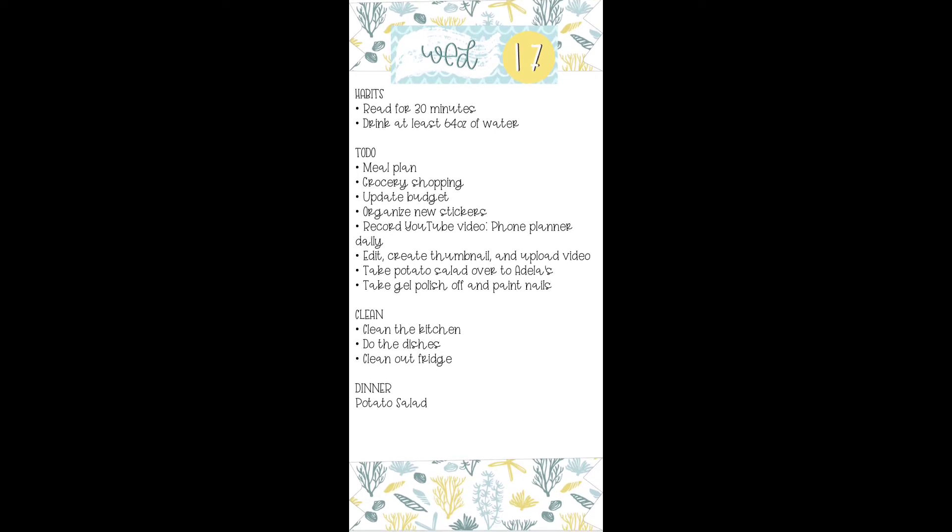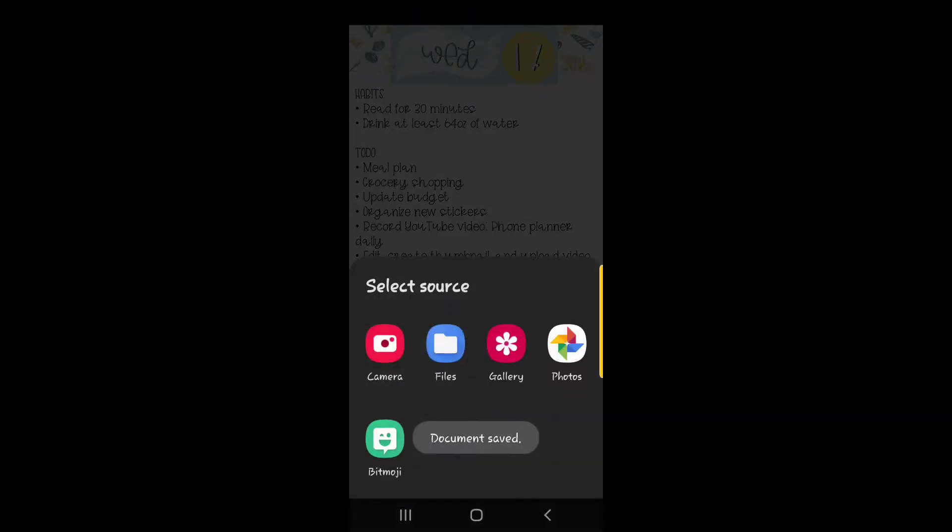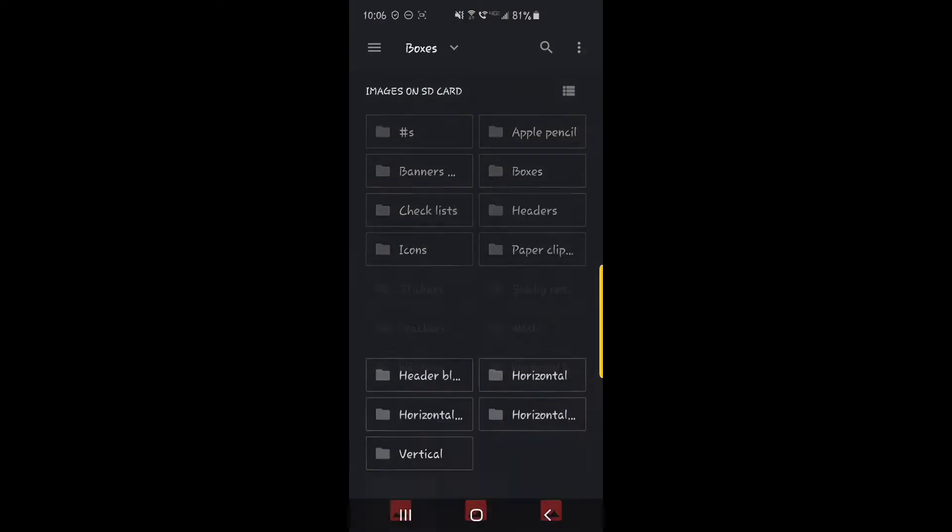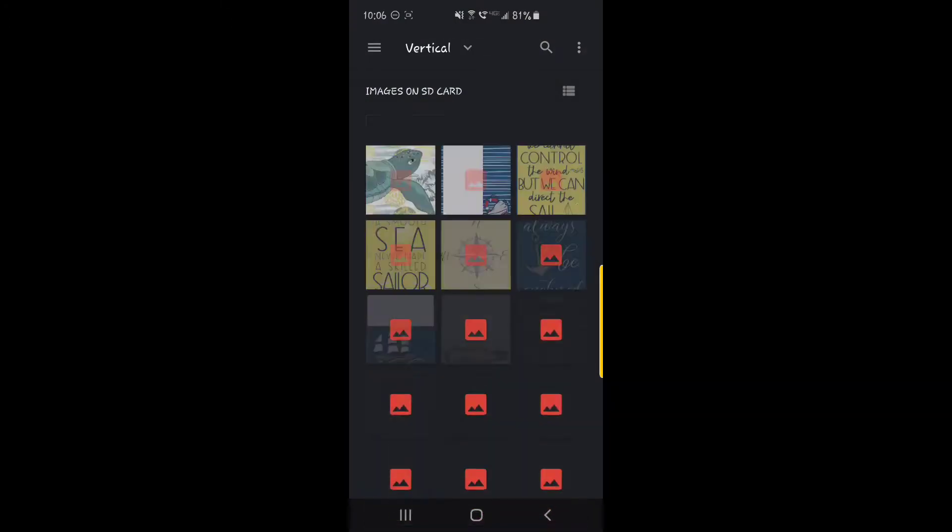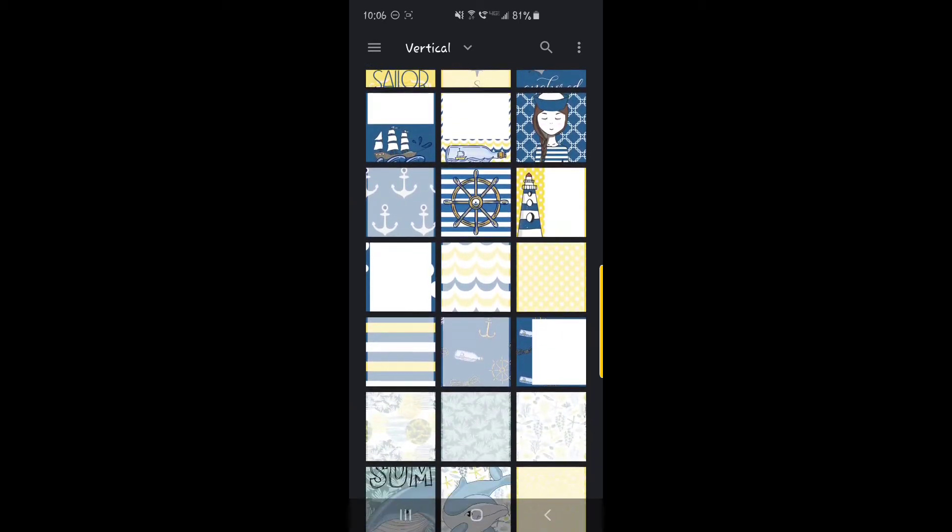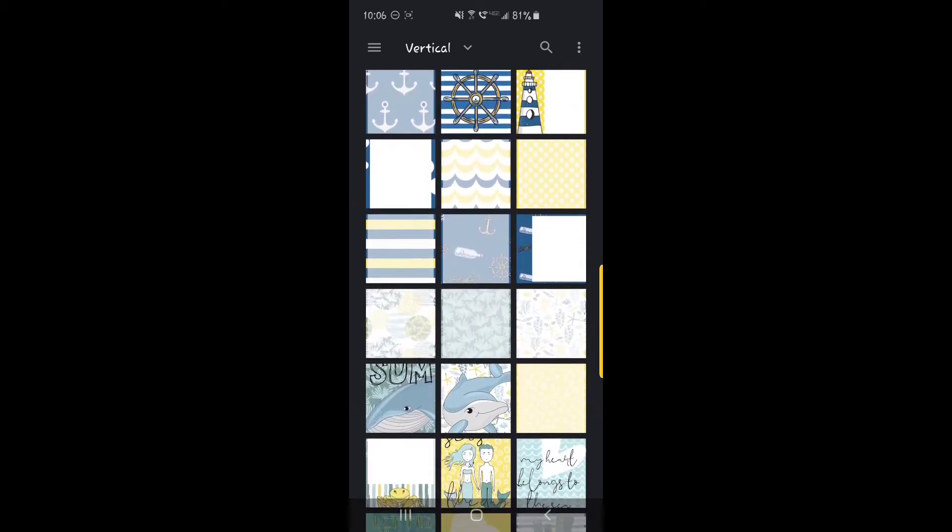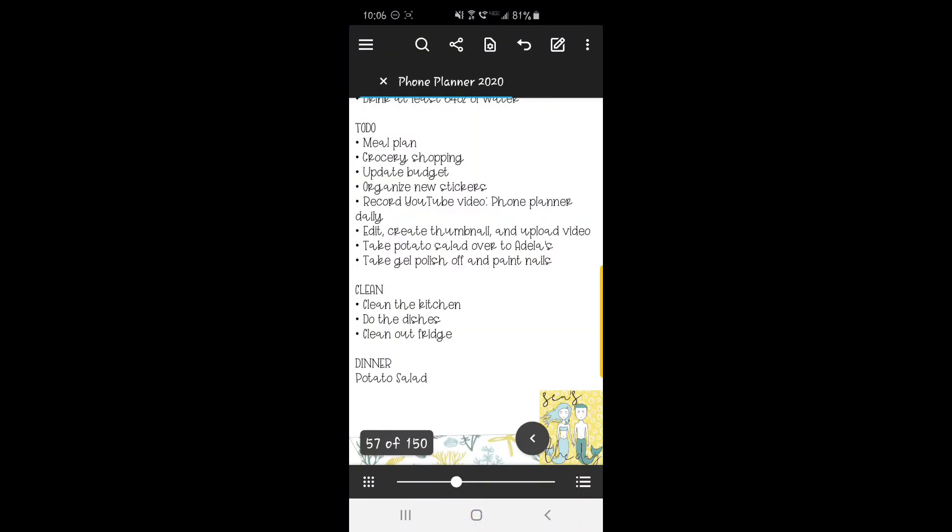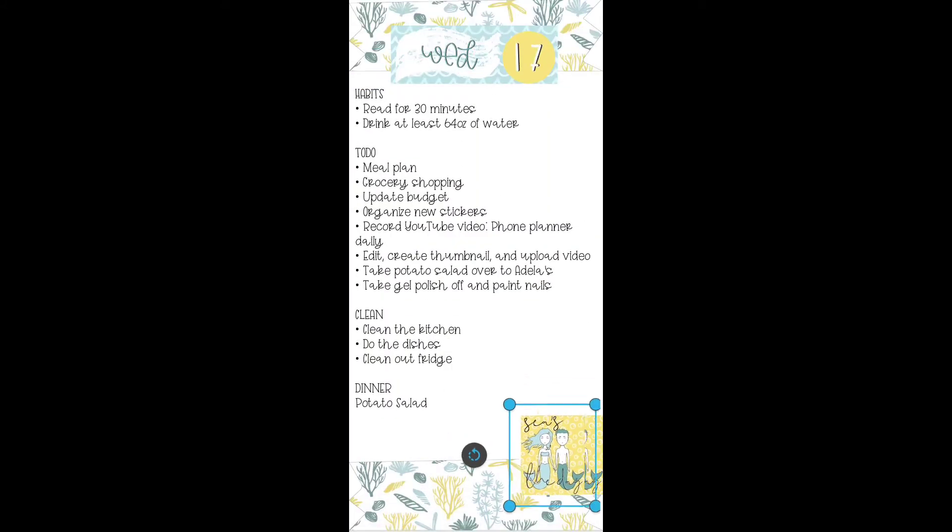I'm going to add in a sticker down here at the bottom right. It's going to be one of the decorative boxes. And I think I like this one here with the mermaids on it.